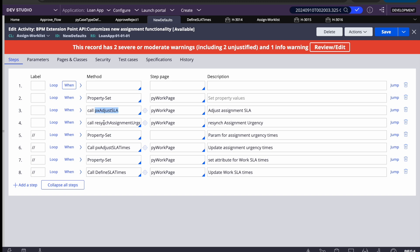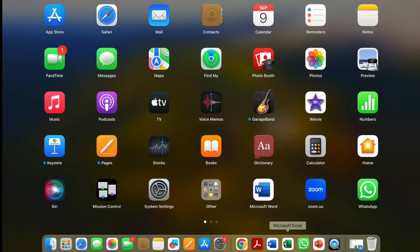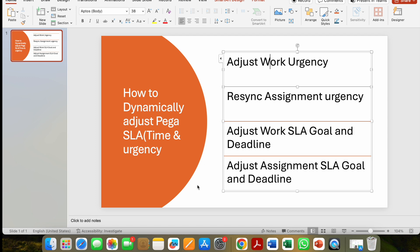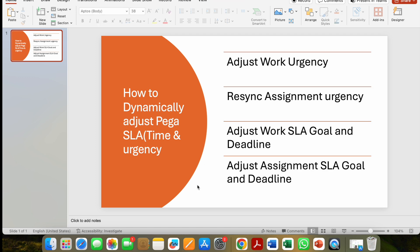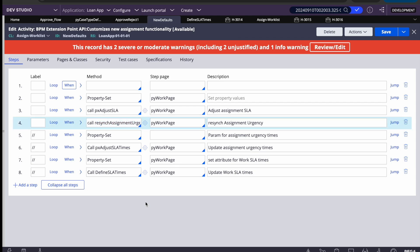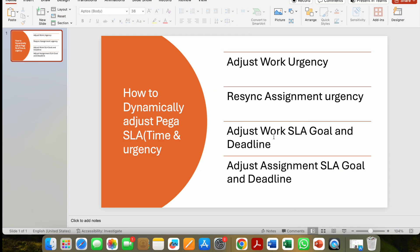This covers points one and two. To summarize: to adjust case-level or work-level urgency, use the pyUrgencyWorkAdjust property. If you also want that reflected on the assignment, call pxAdjustSLA followed by resyncAssignmentUrgency. If you only care about work urgency and not the assignment, the first step alone is sufficient.